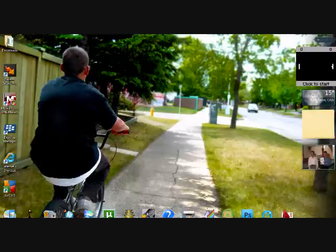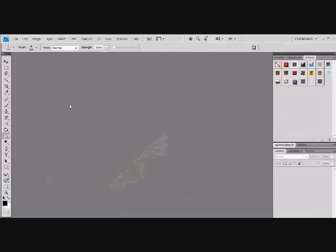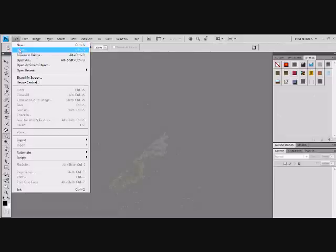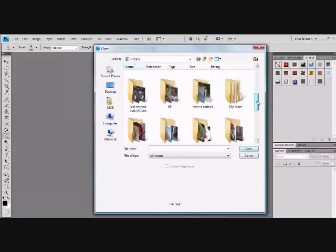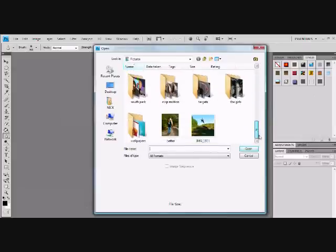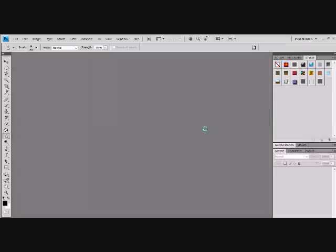Okay, today I'm going to show you how to get the fisheye effect on Adobe Photoshop. First, open up your picture. This is a picture of me biking.